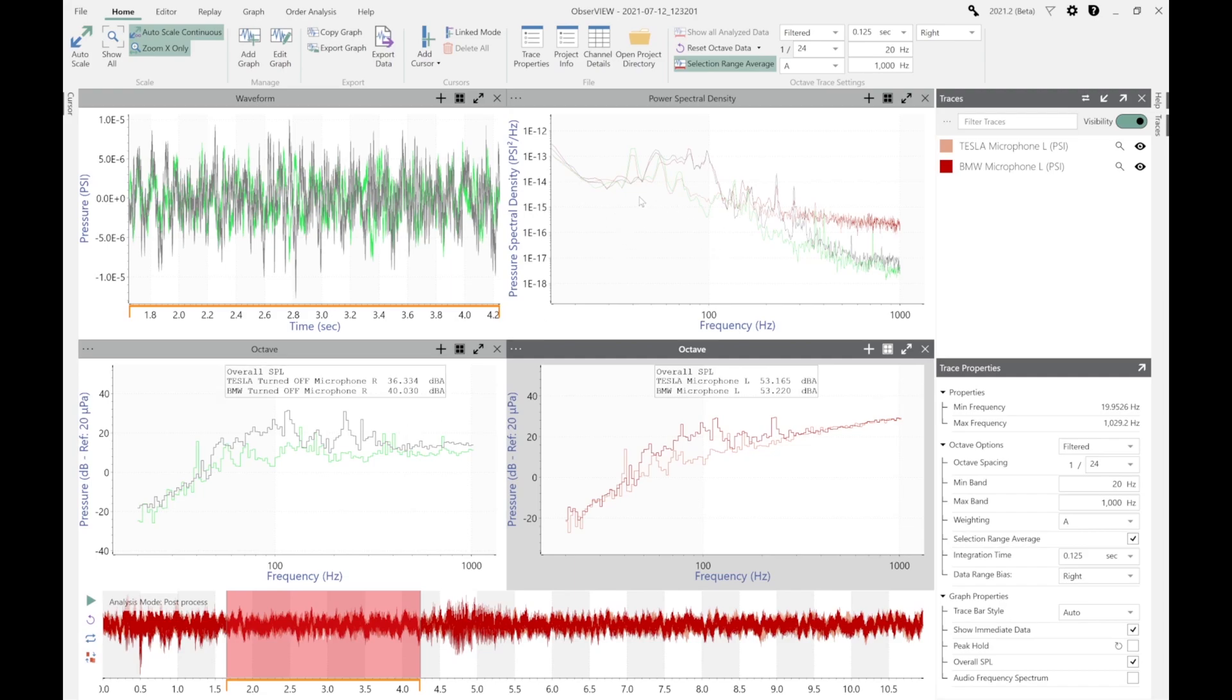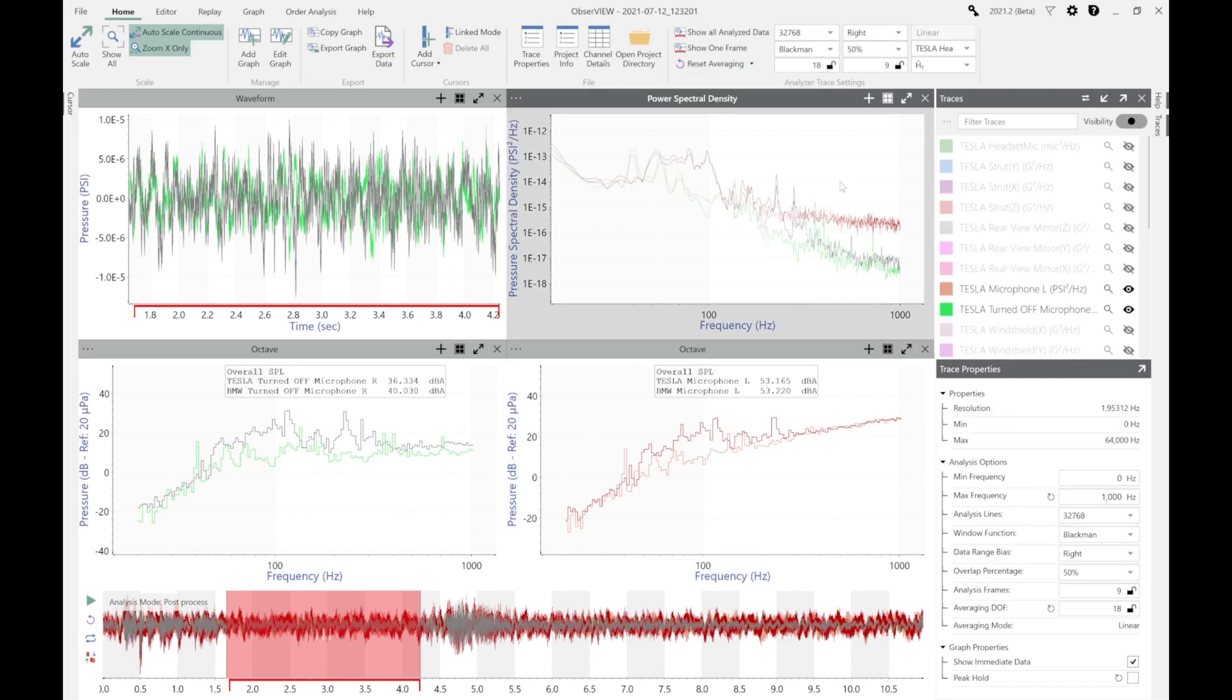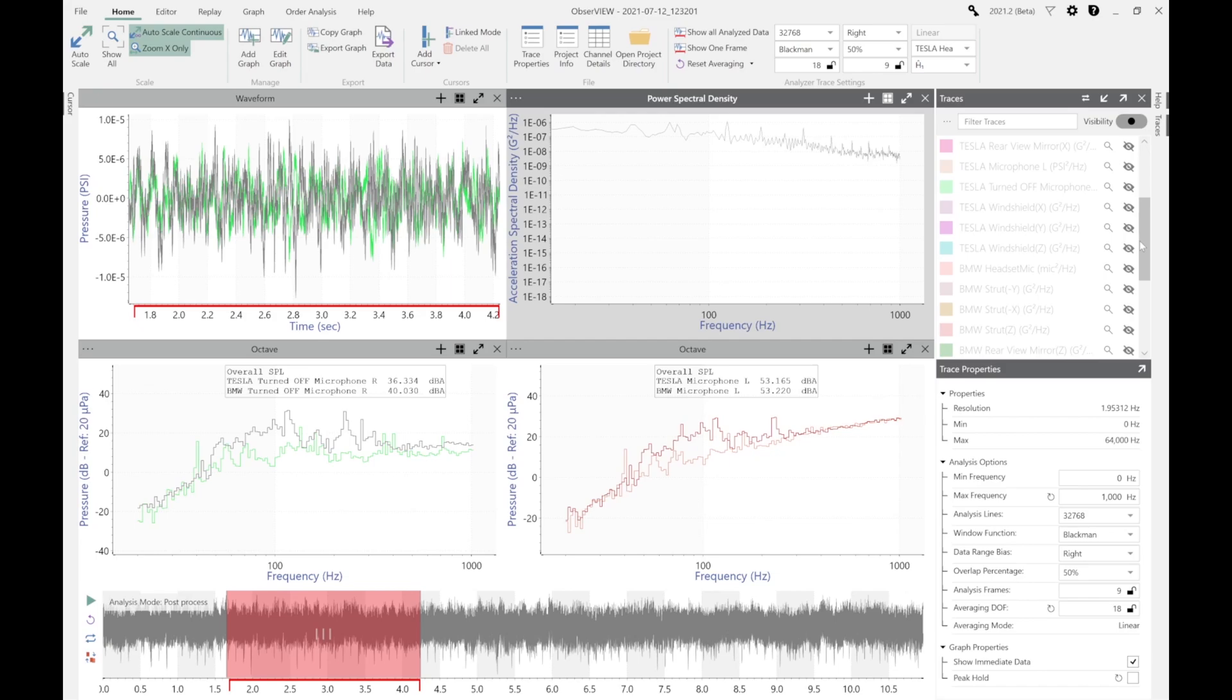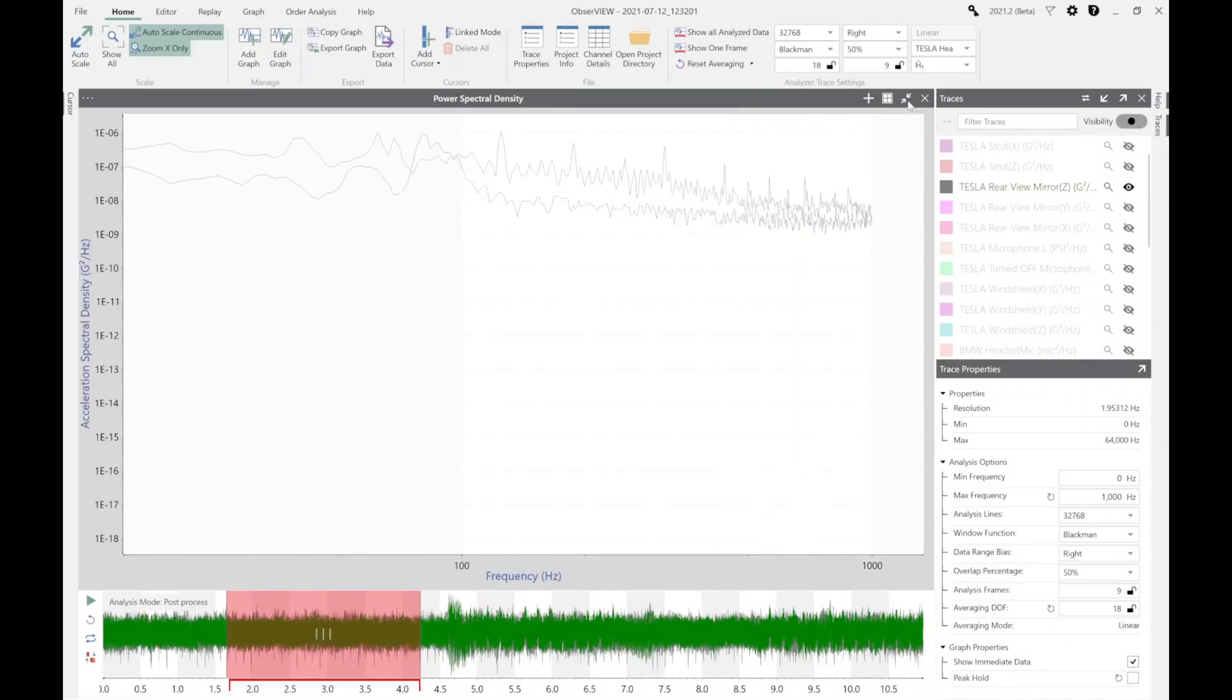When you look at the PSD and we look at the frequencies, generally they follow a similar pattern. Let's take a PSD of the rear view mirrors and focus on those. There's the rear view mirror of the Tesla in the Z plane, and let's take a look at the BMW rear view mirror in the Z. It looks like the Tesla has a little bit more energy overall across the frequencies on the mirror.